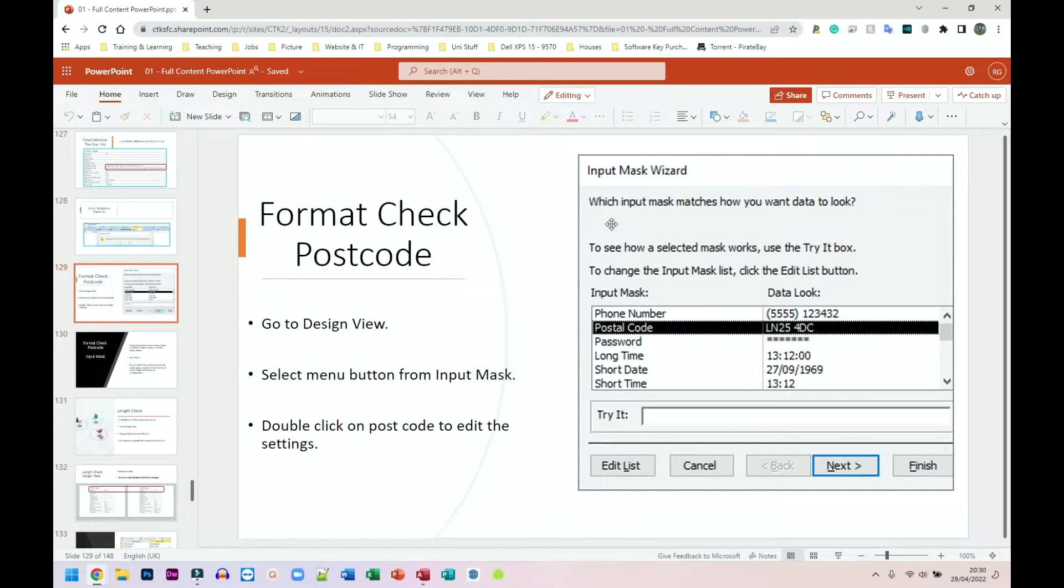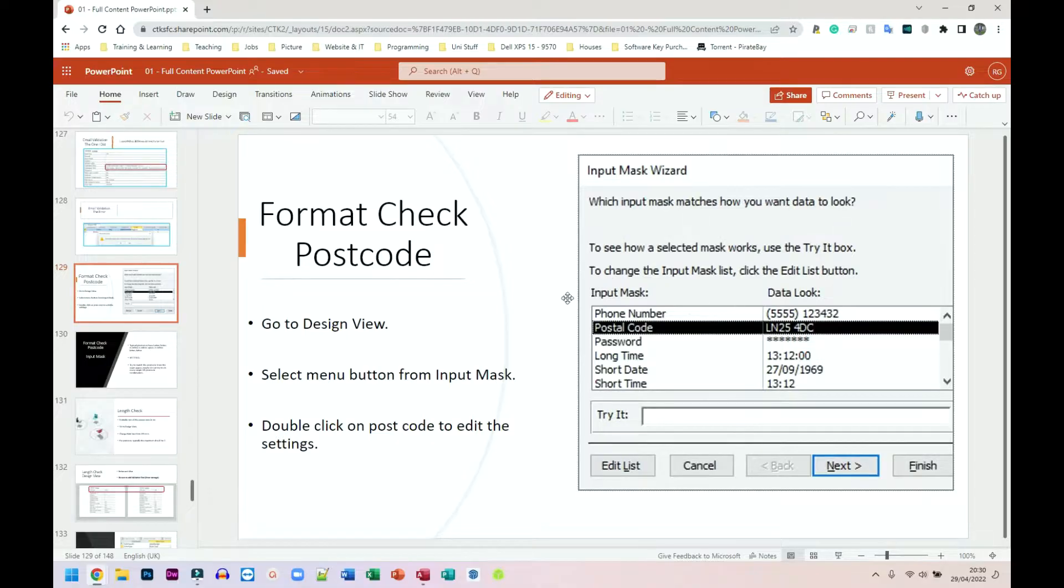Next, we're going to do format check on the postcode. I think the one I did before was the phone number. So this is going to be the postcode one.